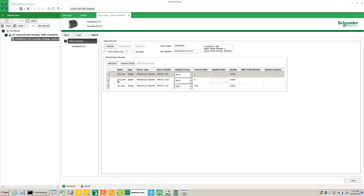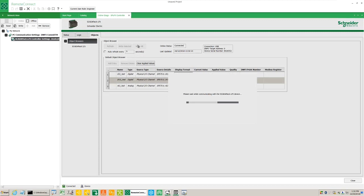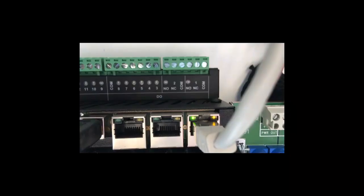Enter the applied value of an output point as one. Click the write selected button and verify the physical digital output one turns on.